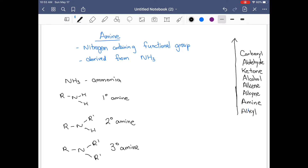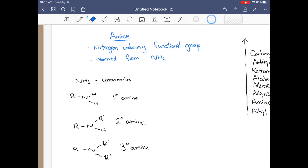We're going to have a quiz soon. The next quiz will be about naming things — I'll give you 20 molecules to name, ranging from alkane all the way to benzene, and amine will be involved. That'll probably be next Wednesday. Anyway, let's continue on with naming amines.